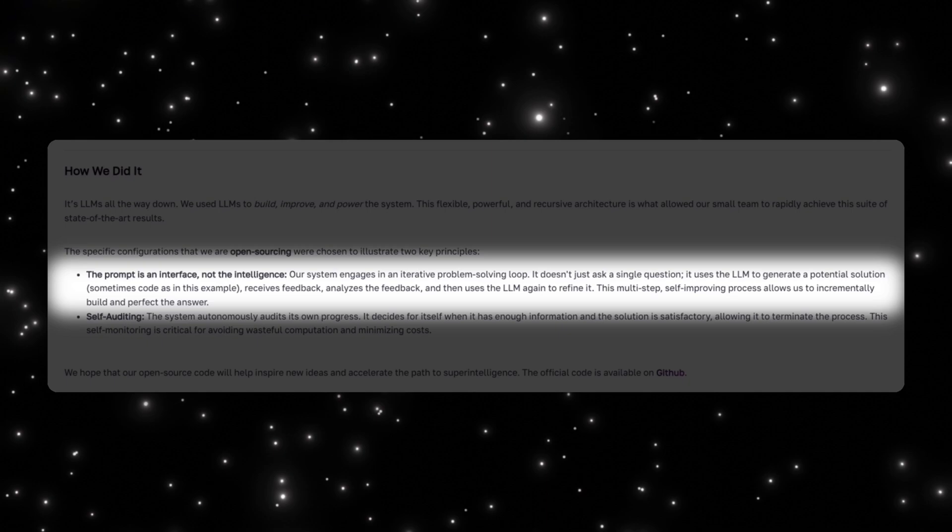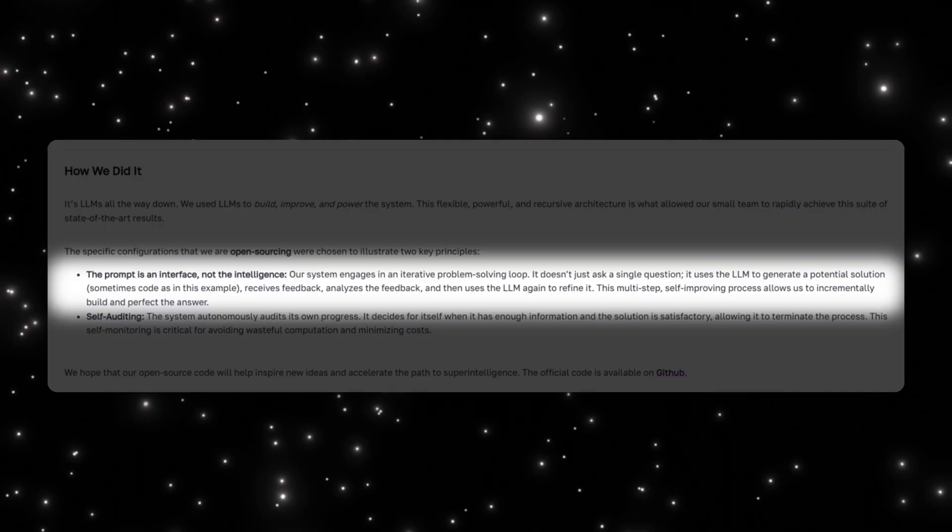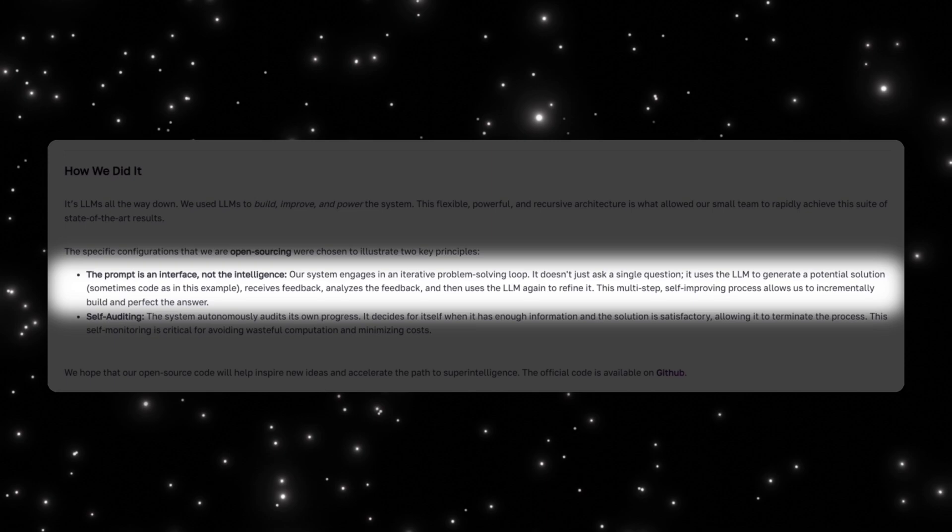One of their key ideas is that the prompt is not the intelligence—the prompt is just an interface. In a typical setup, we ask a model a single question and hope the answer is correct. Poetic's system does something very different: it engages in an iterative problem-solving loop. The system asks the model to generate a candidate solution, sometimes in natural language and sometimes as code. It then evaluates the output, analyzes what worked and what didn't, and uses the model again to refine the approach. This loop repeats across multiple steps, allowing the system to incrementally build toward a correct solution rather than embedding everything in a single response.